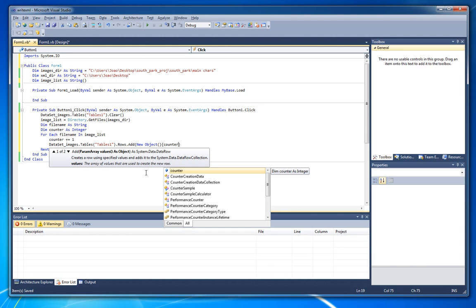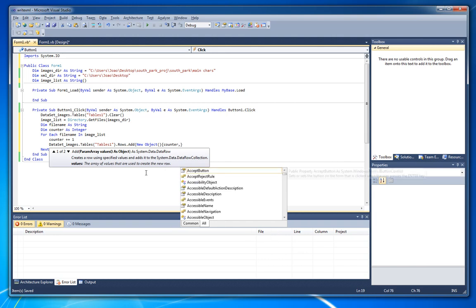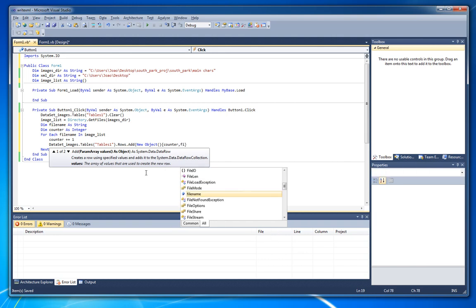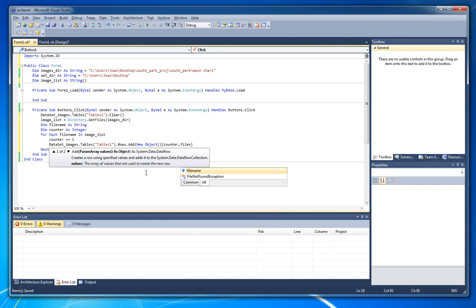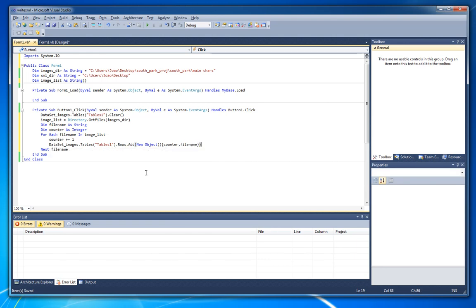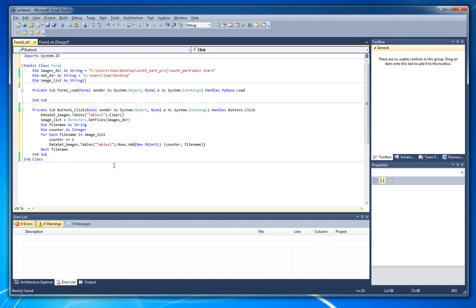And here we're gonna insert counter that will keep incrementing along with the files. This way we're gonna have file1 equals to something, file2 equals to something. And here we're gonna write file name. This way we add into our dataset table each one of the files.